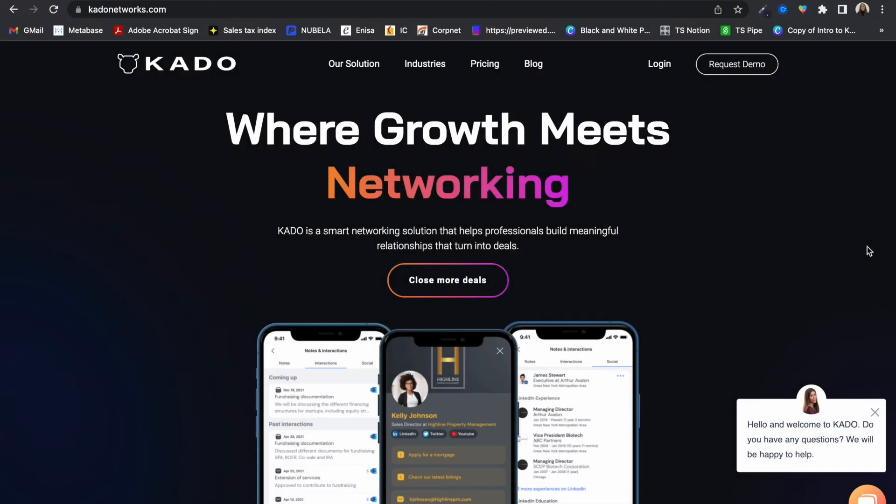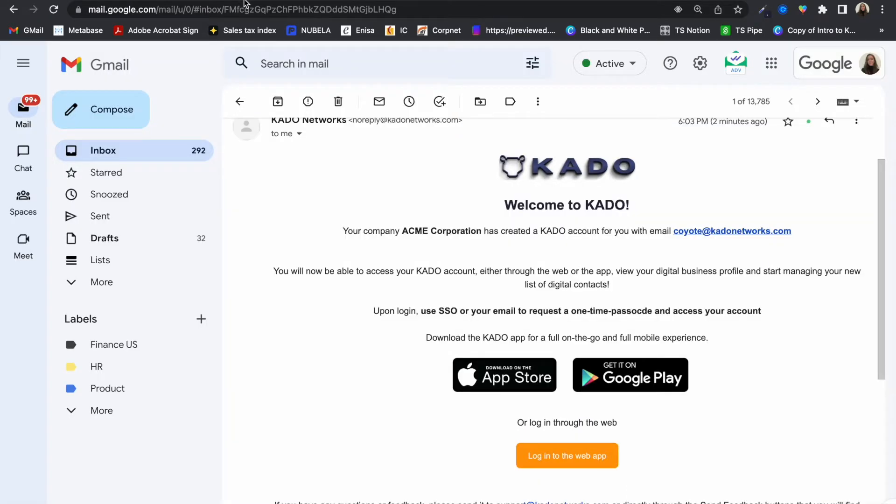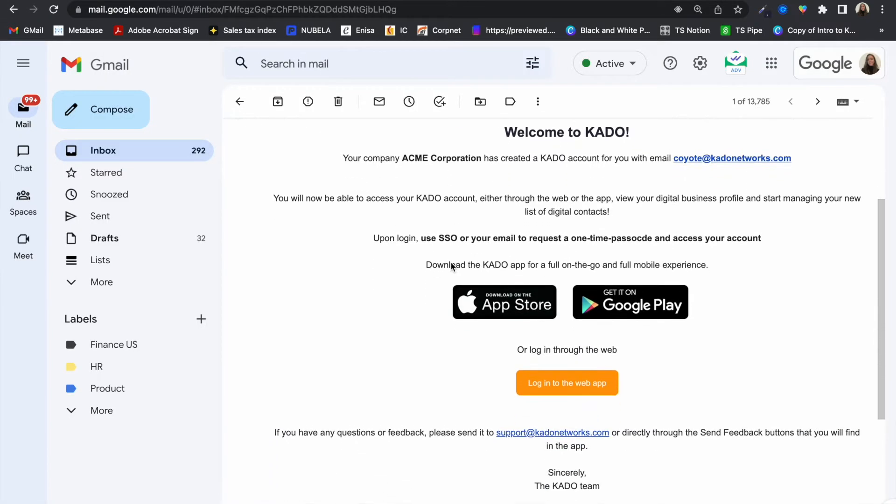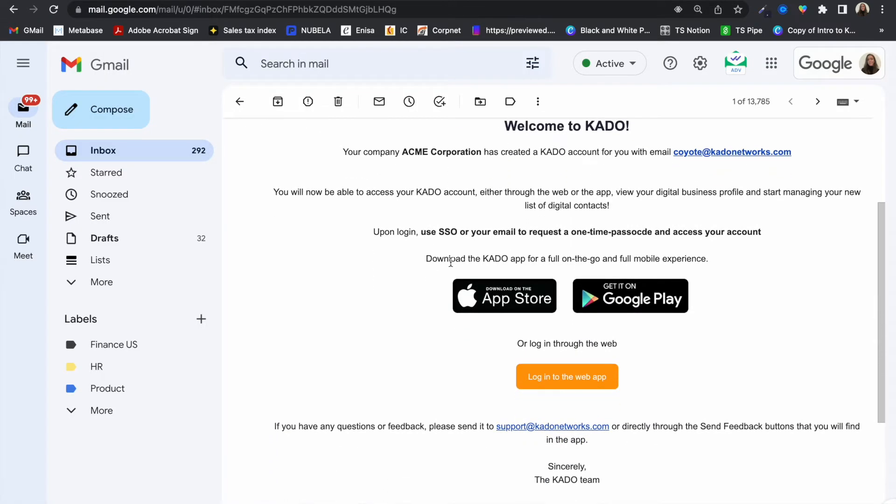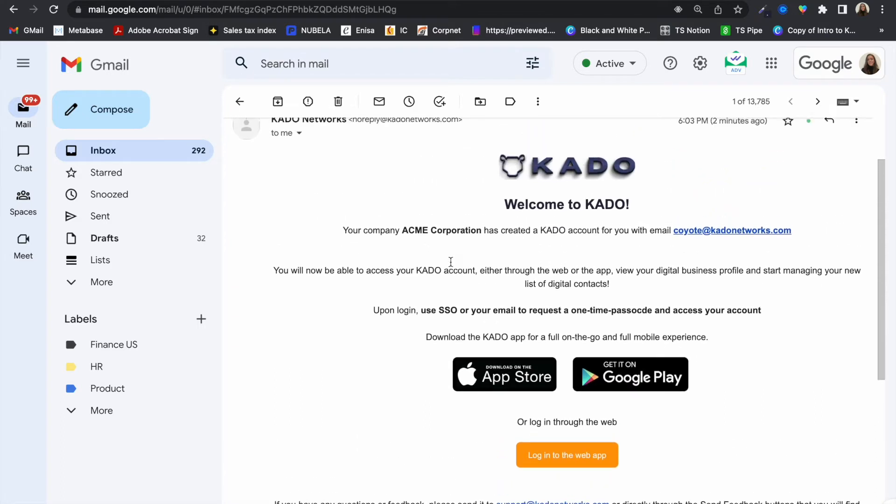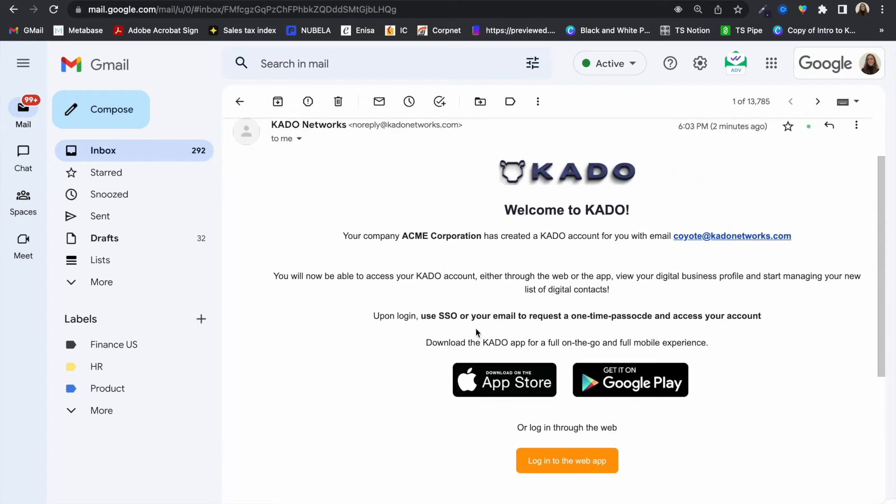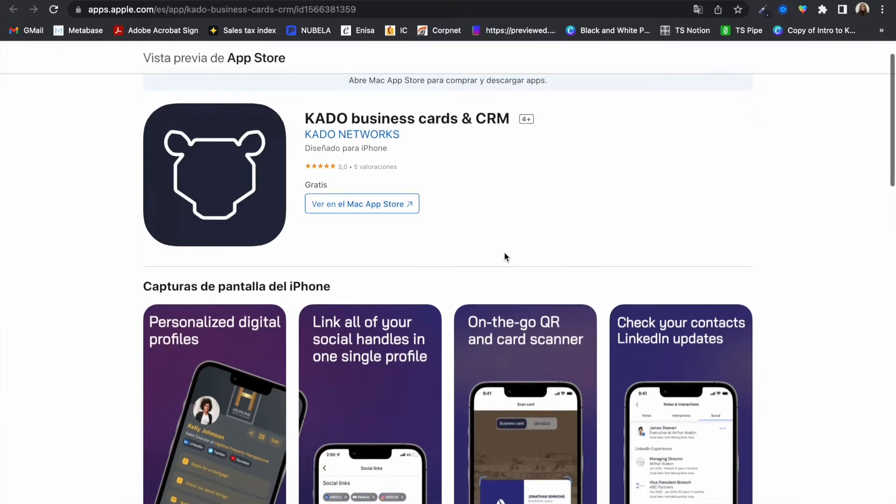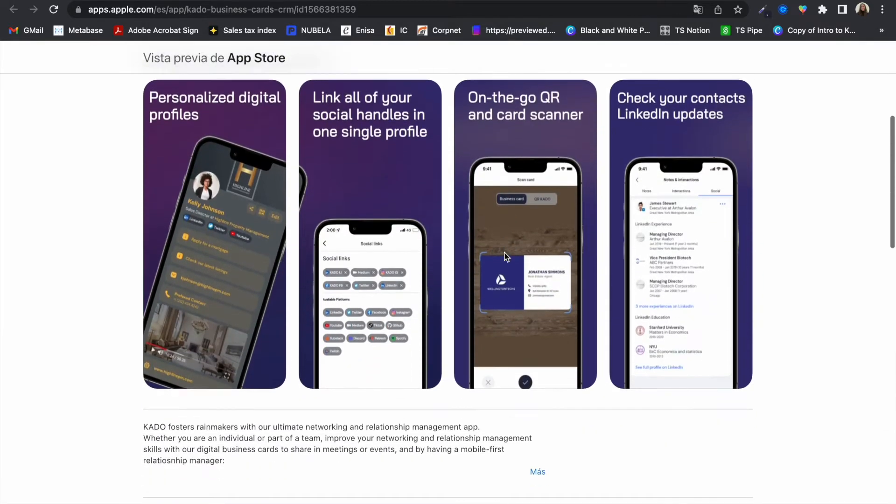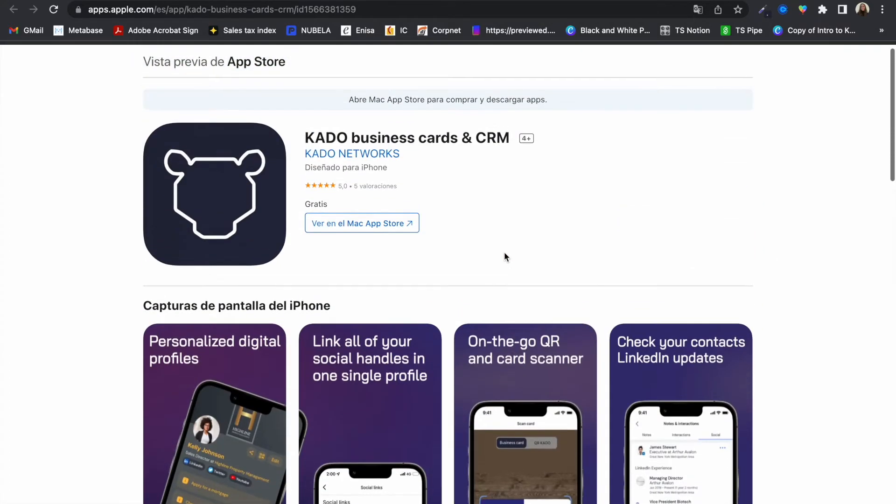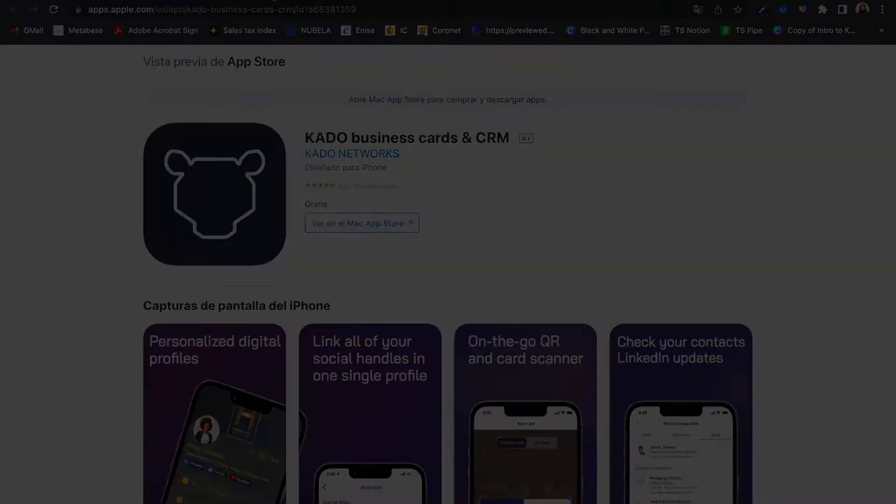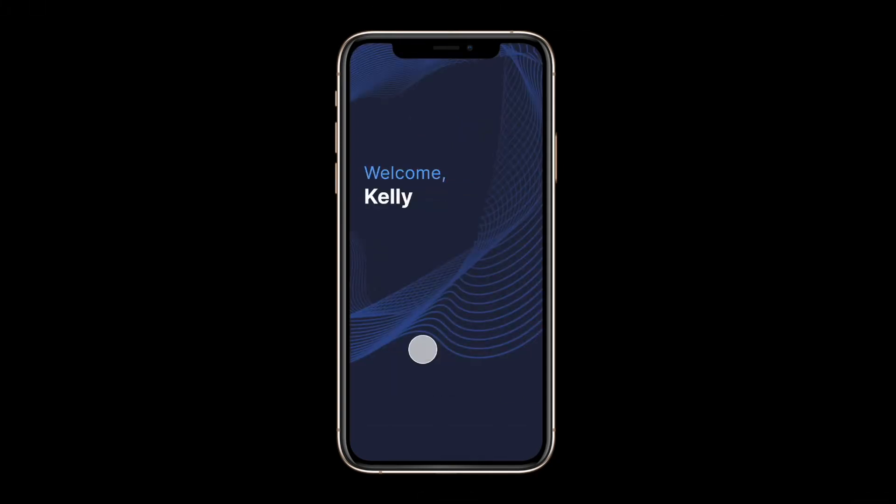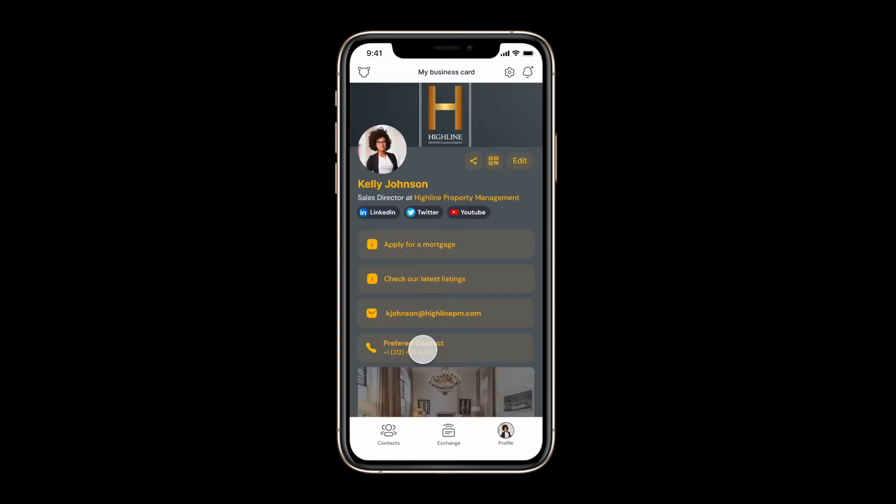So your company has created a Kaido account for you. You will have received a welcome email with links to download the mobile application and to access the web application. Let's start with the mobile app which you will be able to find in both the Apple and Google Play stores. You may access your account with your professional email either by using single sign-on or by requesting a one-time passcode.